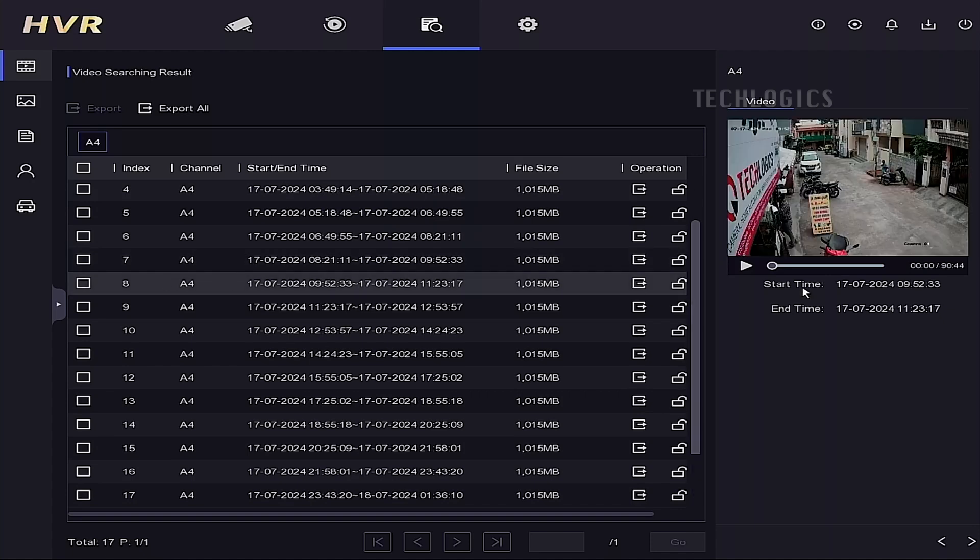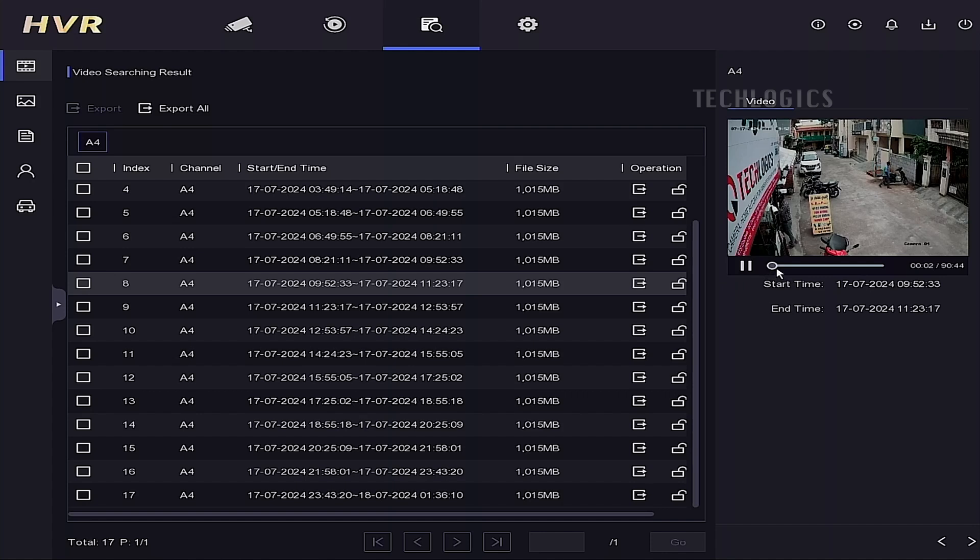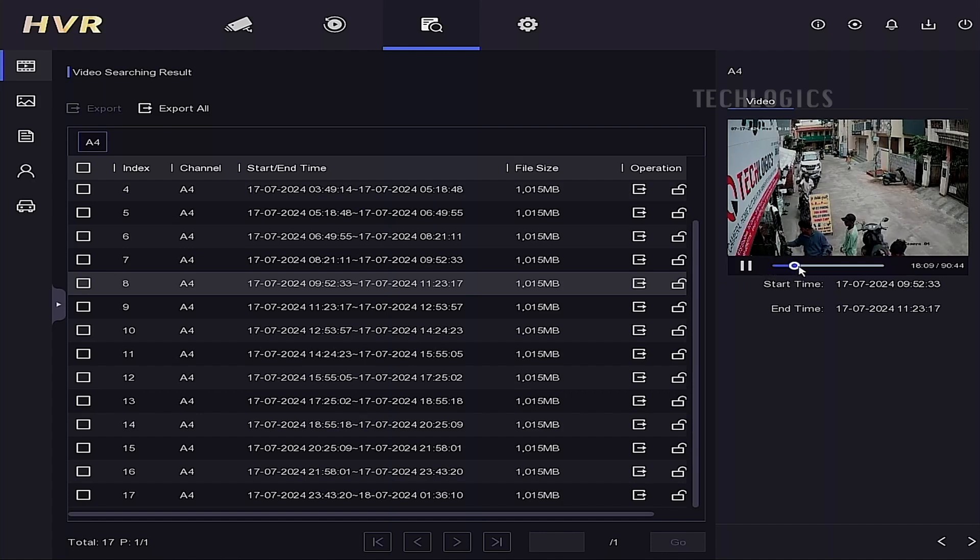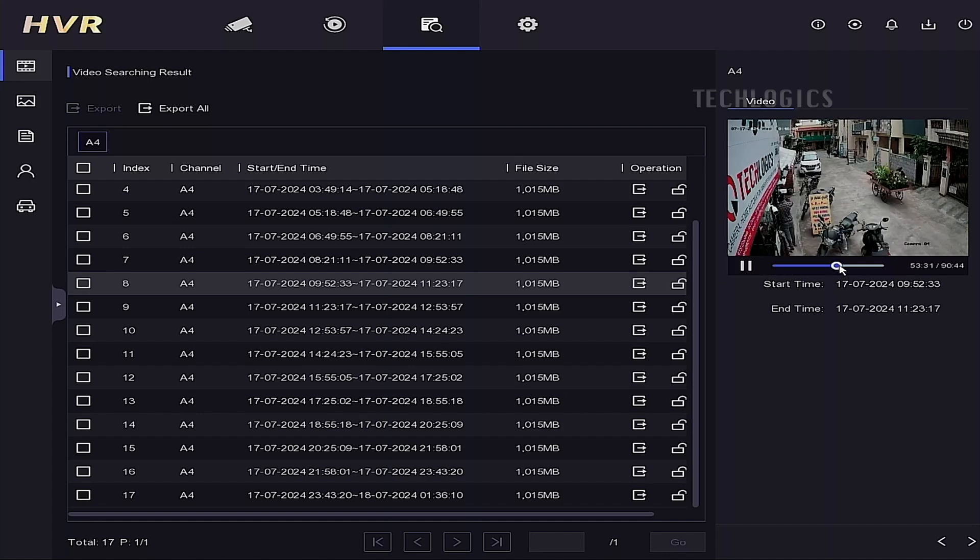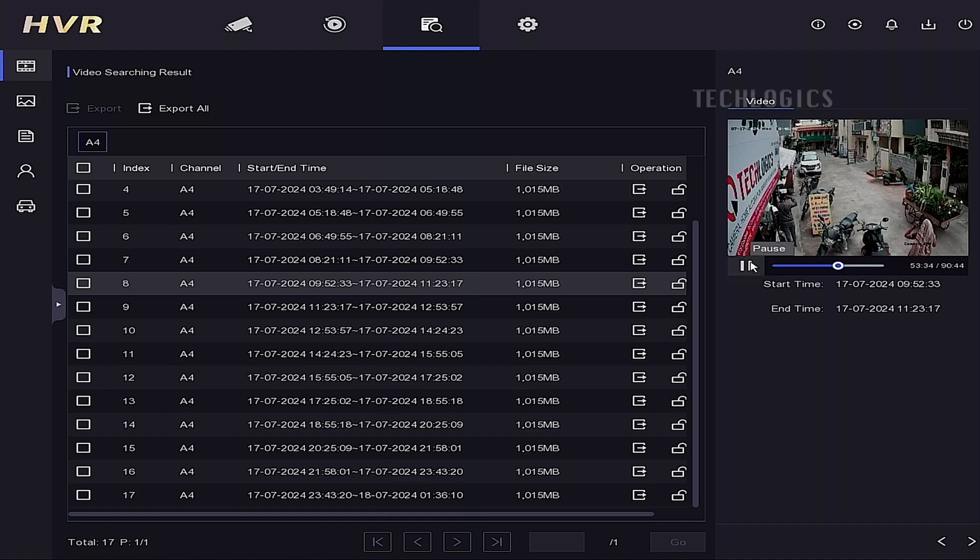As demonstrated, if you selected camera number 4, the recorded videos from camera 4 will be listed chronologically by start and end times. You can also select the files from the list to preview clips and ensure you have the footage you need.